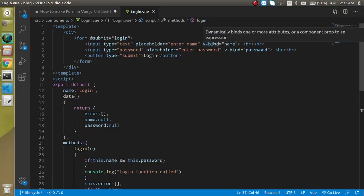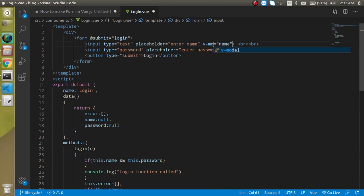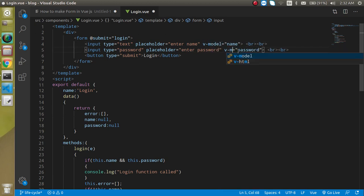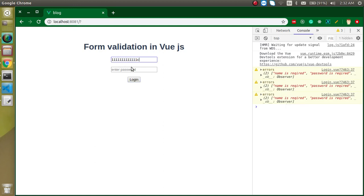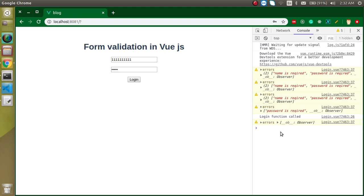I had to use v-model instead of just binding — v-model on the name field and v-model on the password field. Now let's check again: both empty gives both errors, filling in the name gives just the password error, and filling in both gives no error at all.